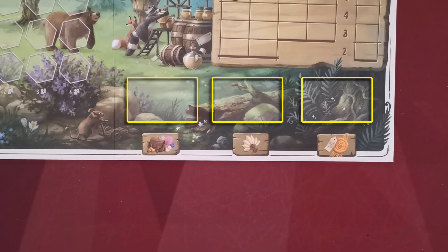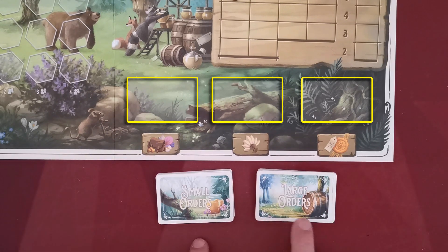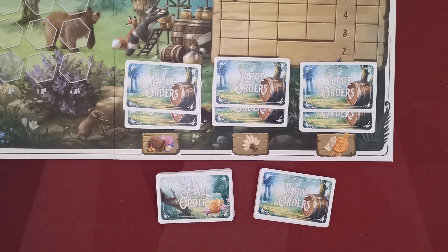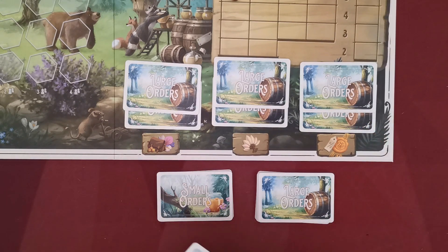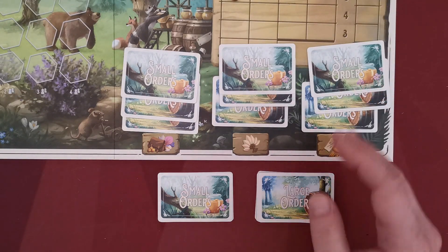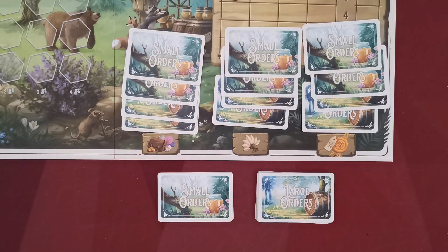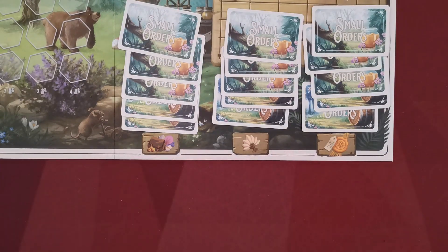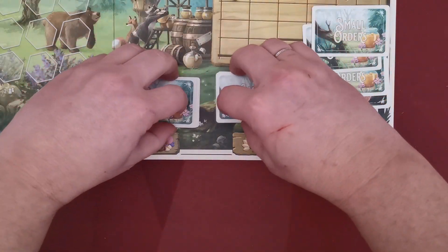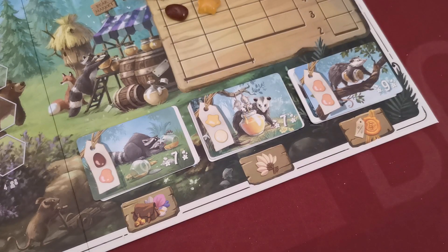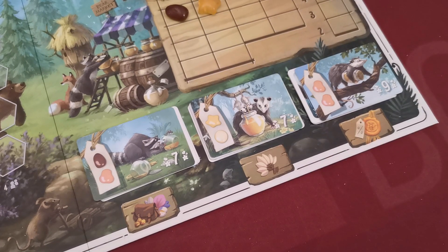In the bottom right corner of the woodland board there are spaces for three order stacks. You will create these stacks using small and large order cards. After you separate them, shuffle them and then place two large order cards to each one of the spaces. In a two-player game add one small order card on top of these stacks; in a three-player game two small order cards; and in a four-player game three small order cards. Remaining cards return to the box and the three stacks are placed facing downwards. Finally, flip the top card from each stack facing upwards.